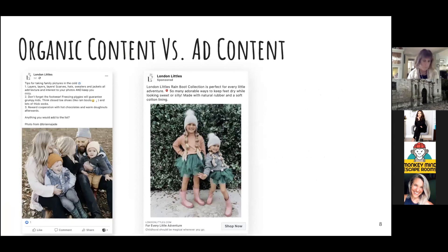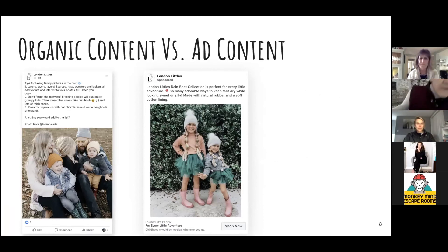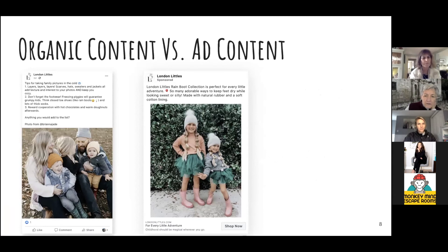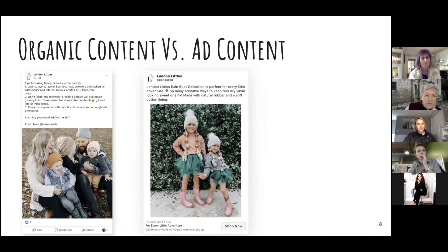We're all scrolling through our news feeds every day — liking, sharing, commenting. This is a good example of how integrated organic and ad content really are. On the left you'll see organic content from a company called London Littles, who make rain boots and products for younger kids. They're providing tips, it's a happy family image — engaging content you can like, comment on, or share.